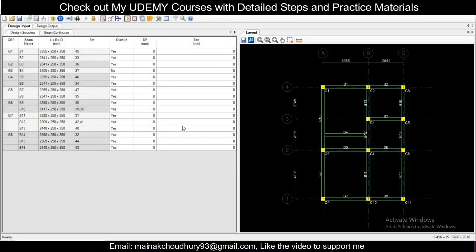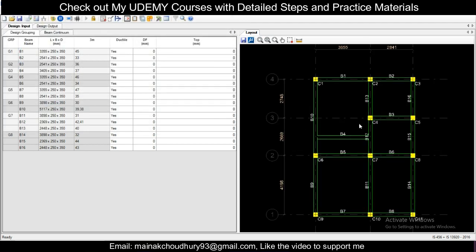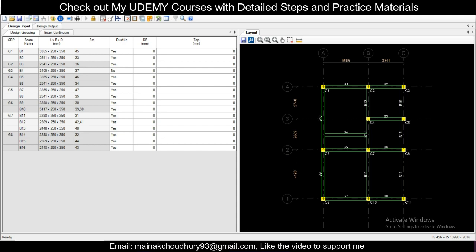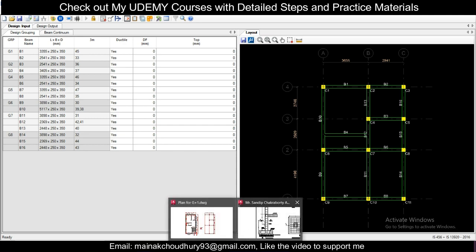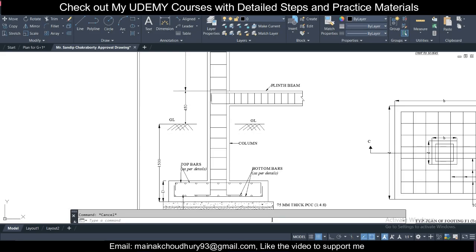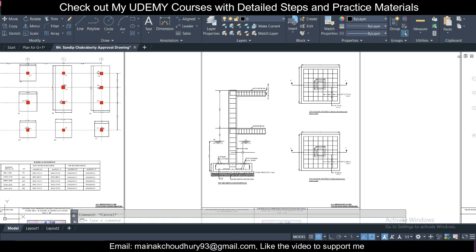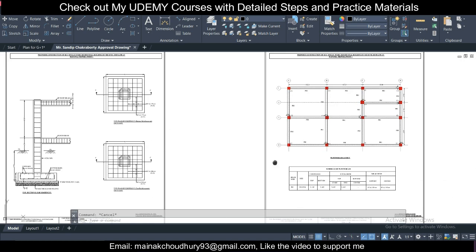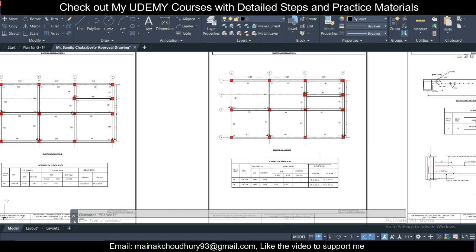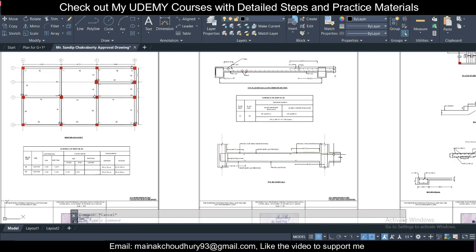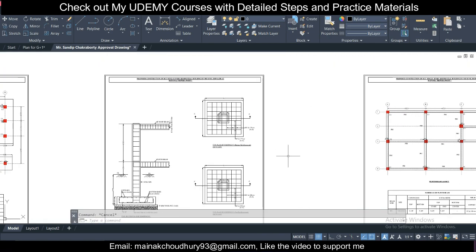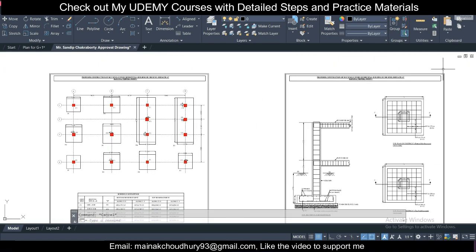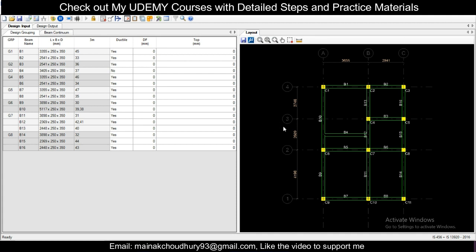We are done with the design. Using this data, you can create the detailed drawings. I'll make sure to create more videos on the detailing portion. You can also check out my STAAD course for the detailed drawing portion. If you liked my effort in creating these videos, please like the video — it really encourages me and helps with the YouTube algorithm. Thank you, keep learning, bye bye.